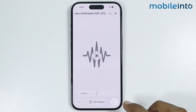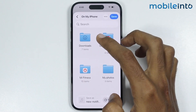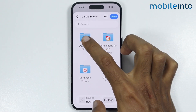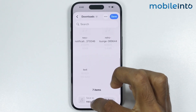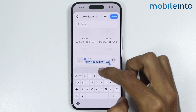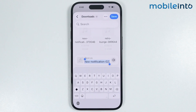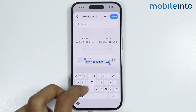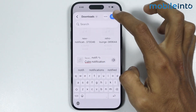Now just tap on share, and in share just select save to files. Select the folder where you want to save your custom notification sound — I will select downloads. From here, you can change the name of your notification sound. For an example, I will name it 'custom notification.' Now just tap on save.